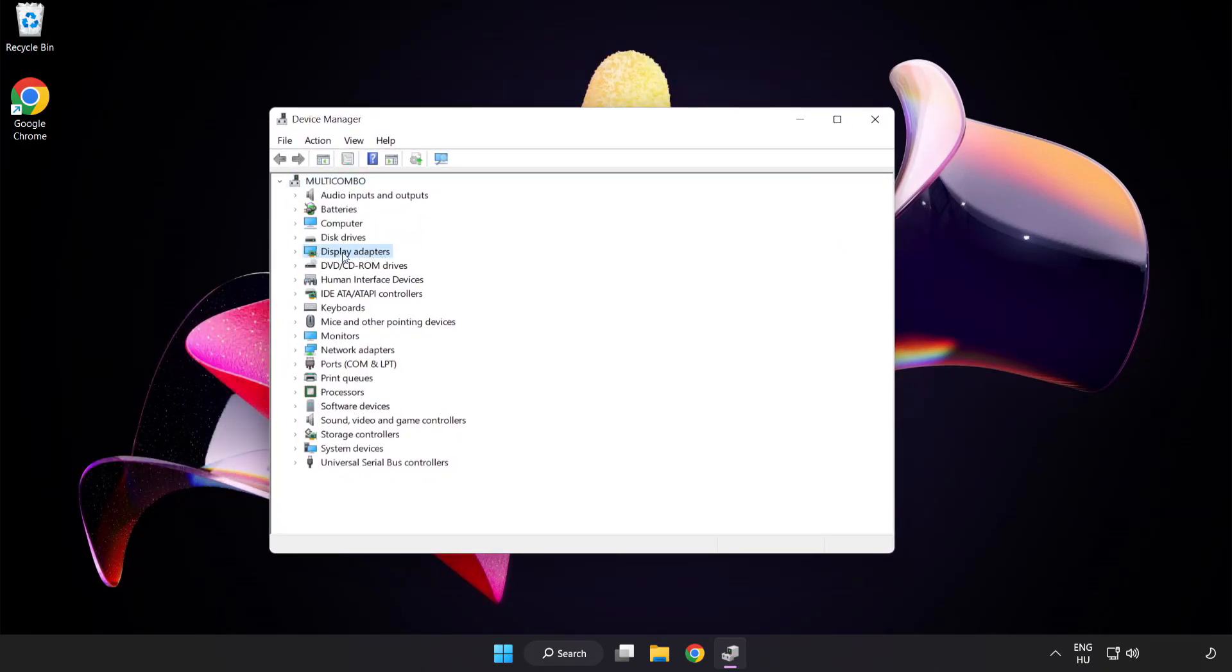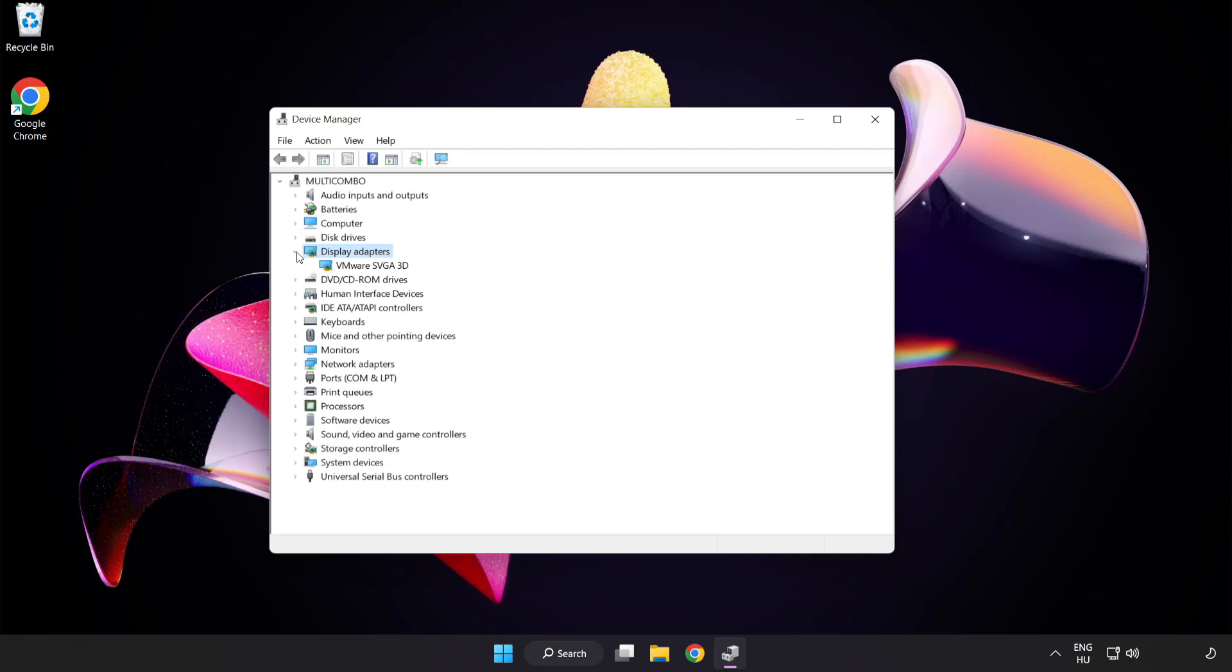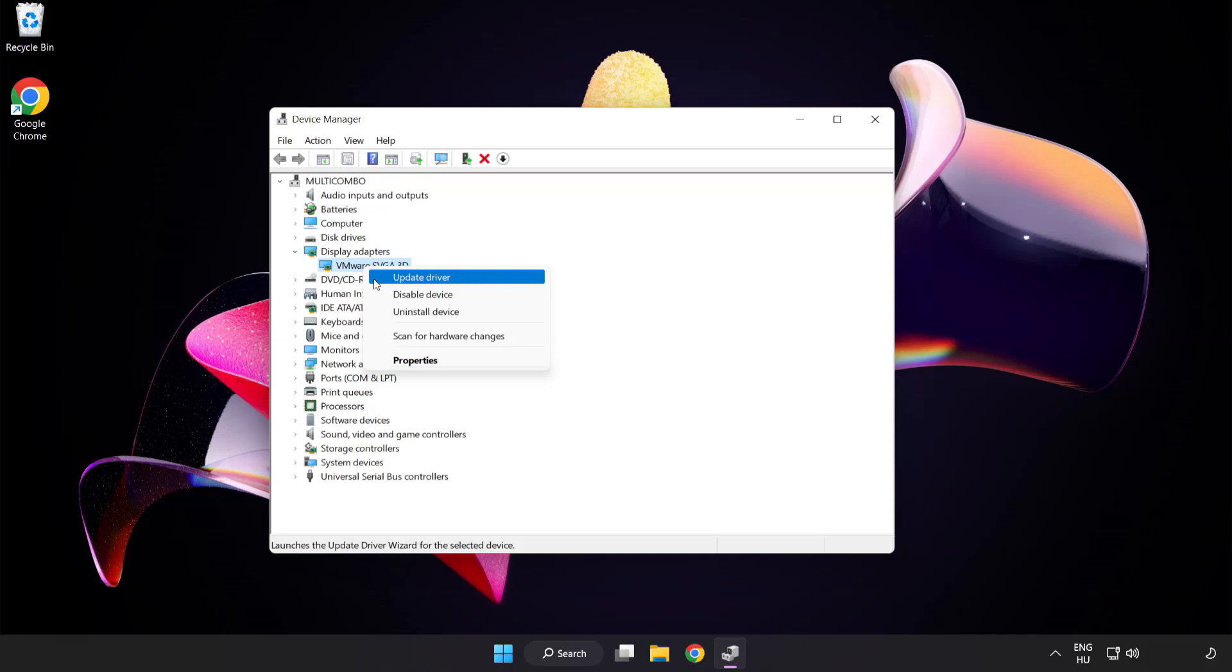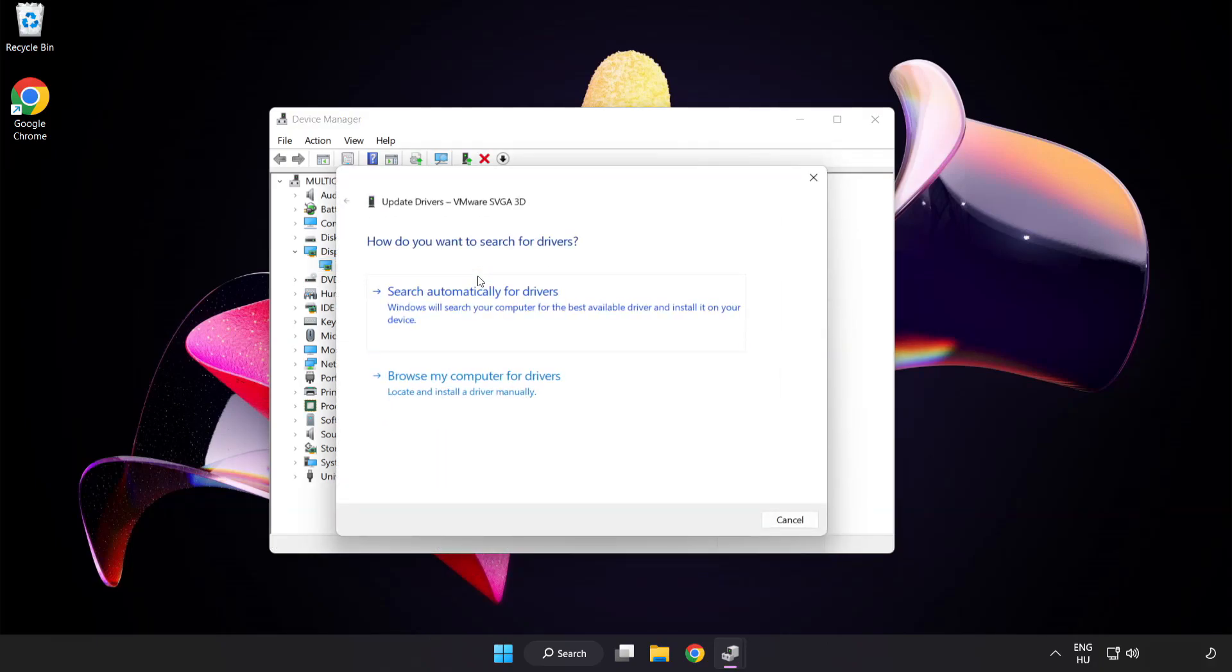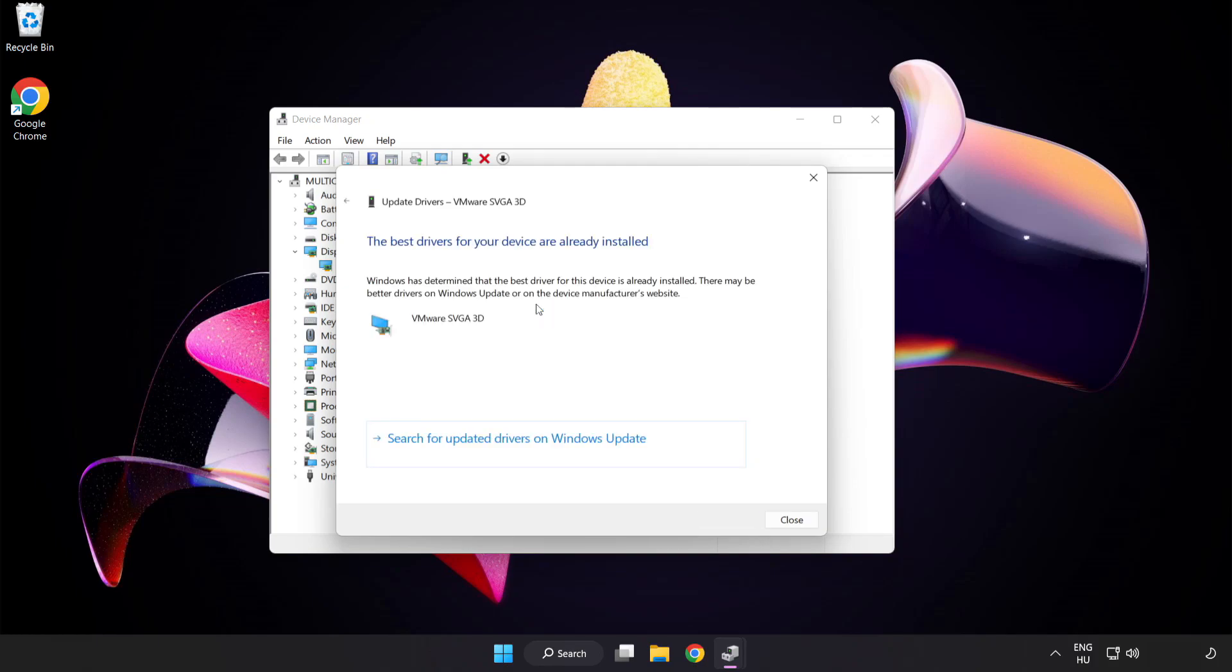Click display adapters. Select your display adapter. Right-click and update driver. Search automatically for drivers. Wait. Installation complete and click close.